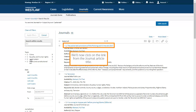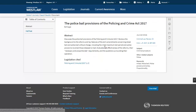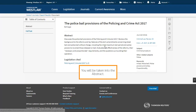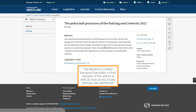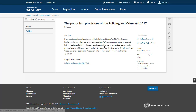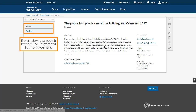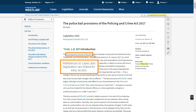We'll now click on the link from the journal article title. You will be taken into the abstract. The abstract is useful because it provides a short synopsis of the article, as well as easy access to any primary law referenced. If available, you can switch between the abstract and full text documents.